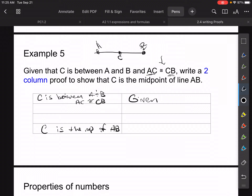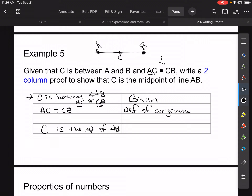Since it was given that C is between A and B and that AC is congruent to CB, we can say that AC equals CB — using our definition of congruence. If two things are congruent, we know that they're equal. From there we can say C is the midpoint of AB by the definition of a midpoint — because if AC equals CB, that's exactly the definition of a midpoint.